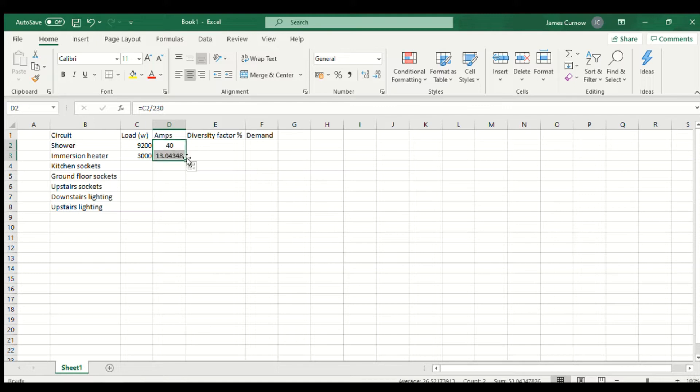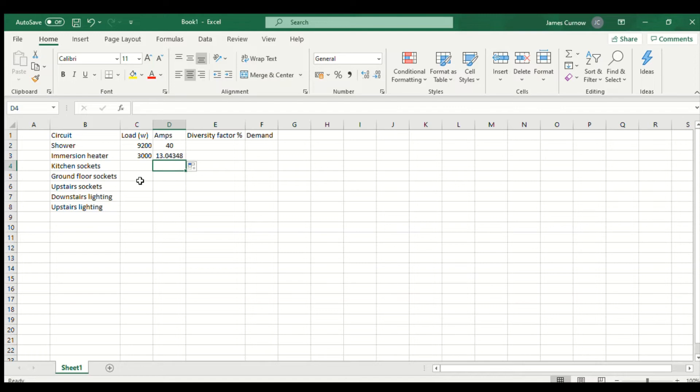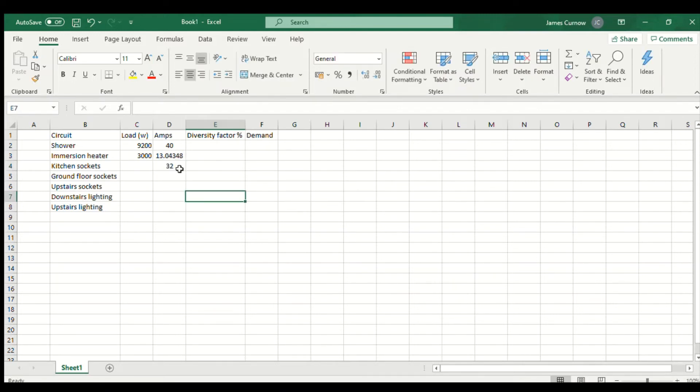For the socket circuits where we don't know what the wattage is going to be, I'll use the size of the circuit breaker. So if I type 32 and then again I can just copy that down.